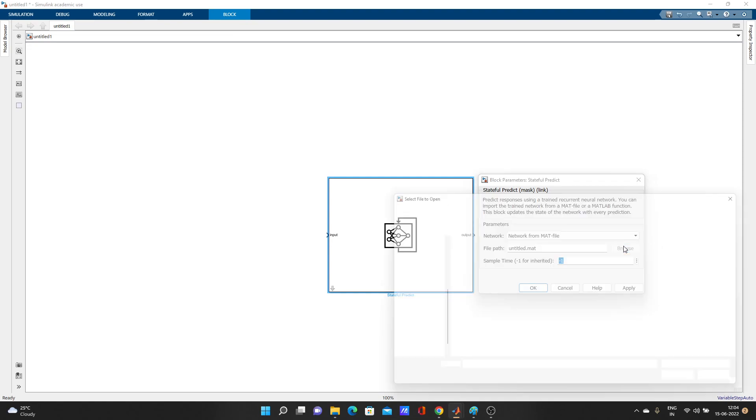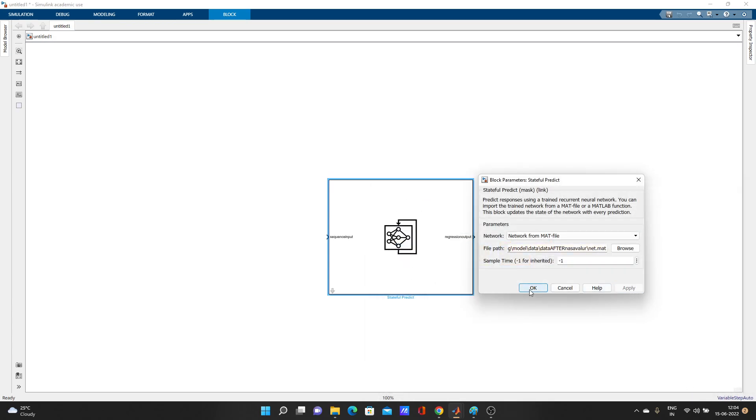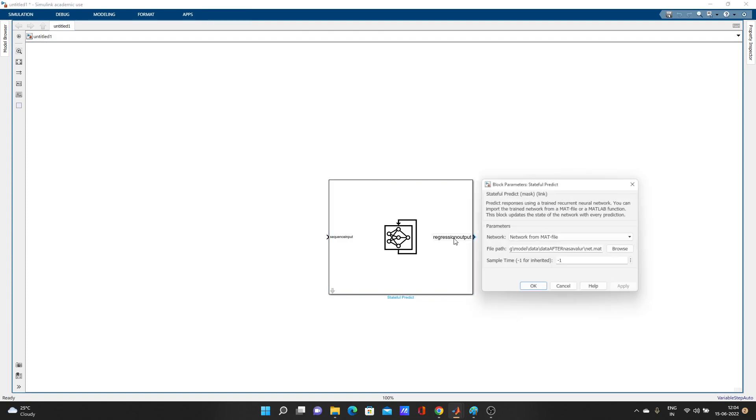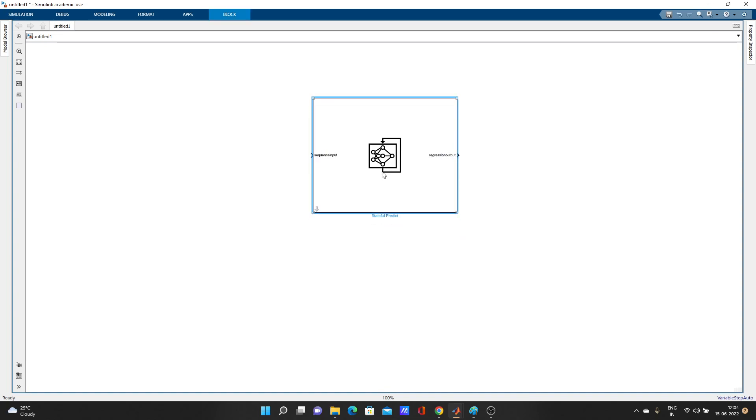We have to search the path. Here I have already come where the file is saved. I have this net dot mat, this trained network I have saved, and apply it. That's it. You can change sample time as you need.